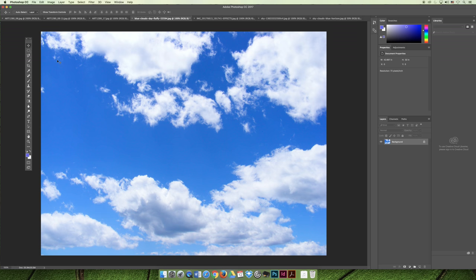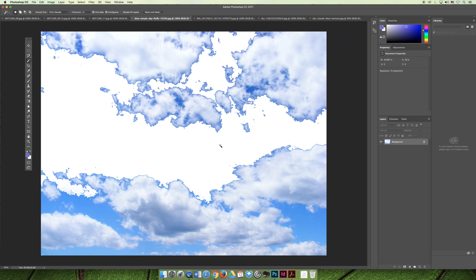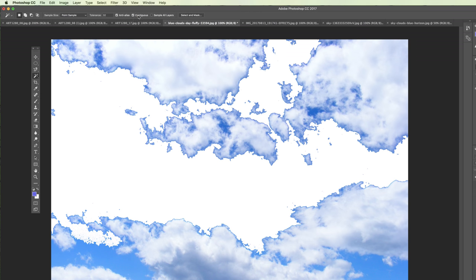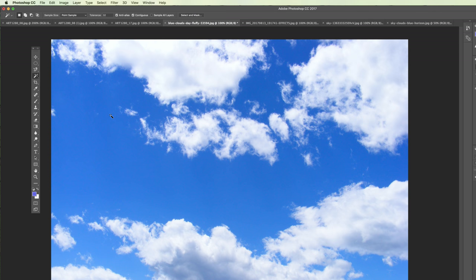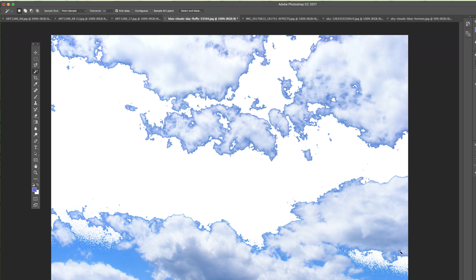Now we're going to talk about the magic wand tool. You need to find an image where it will actually work — the Eiffel Tower image might work since it has solid bands of color. Push and hold that fourth tool down on the tools panel to grab the magic wand tool. Your settings should be 32 tolerance and contiguous checked. When you click, you make a selection of pixels that match where you clicked — I clicked on blue pixels so all the blue pixels were selected.